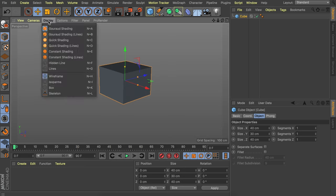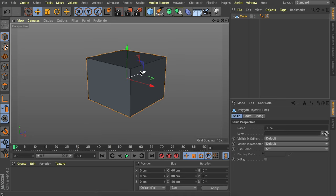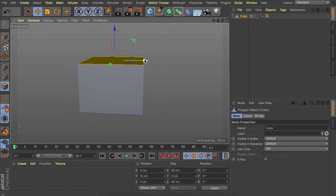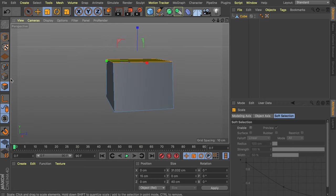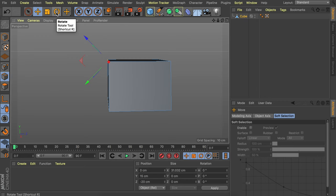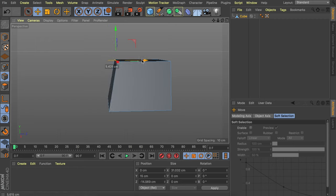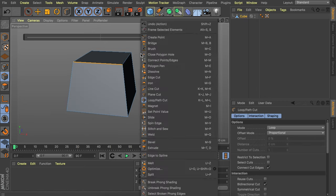Let's go to Display and enable some lines so it's easier to follow along. Make this object editable by pressing C on the keyboard or clicking the button, then go into polygon mode. Select the top polygon — this is the front view. Use the scale tool by pressing T and scale this down just a bit. Now go into edge mode, select the front edge — you can see the handle is kind of rotated. Press the button to get the world coordinate system so it's straight again.